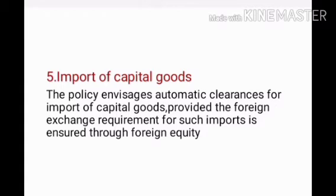Regarding the import of capital goods, this policy envisages automatic clearances for import of capital goods, provided the foreign exchange requirement for such imports is ensured through foreign equity.